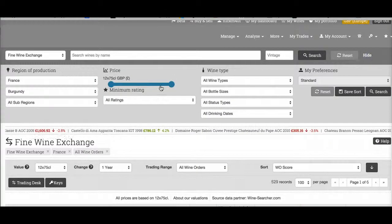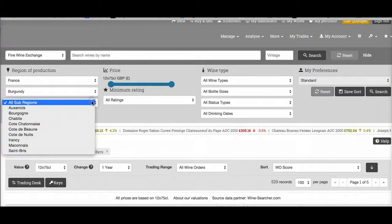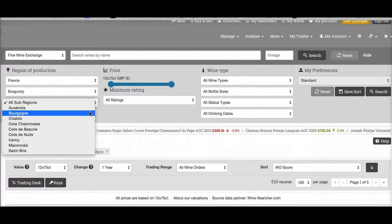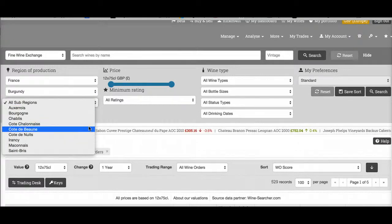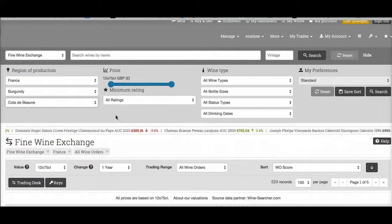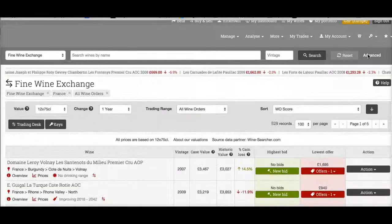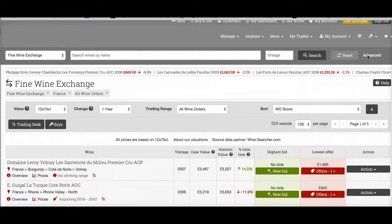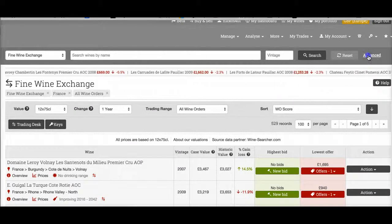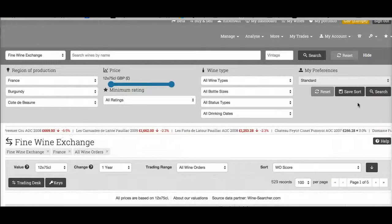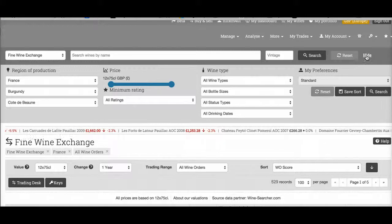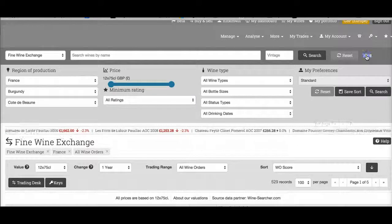Advanced search allows you to search for very specific groups of wines according to lots of parameters. Click on advanced to open the advanced search, then click on hide to close it.